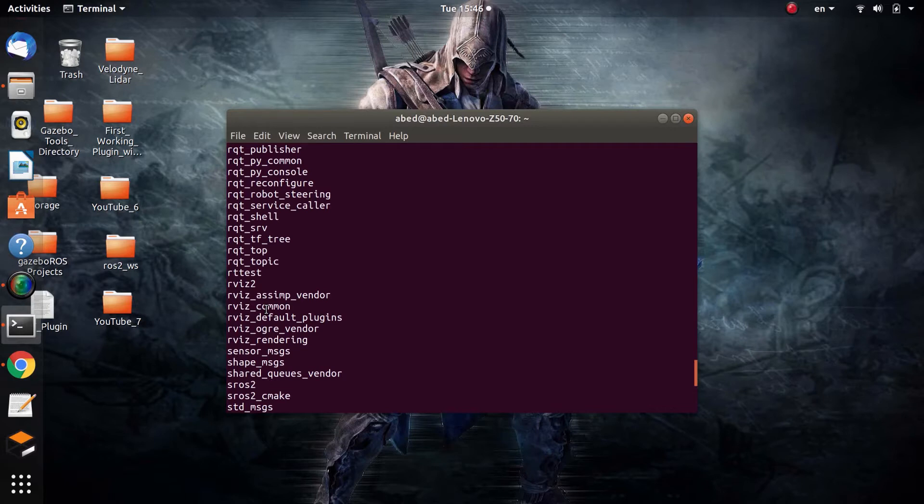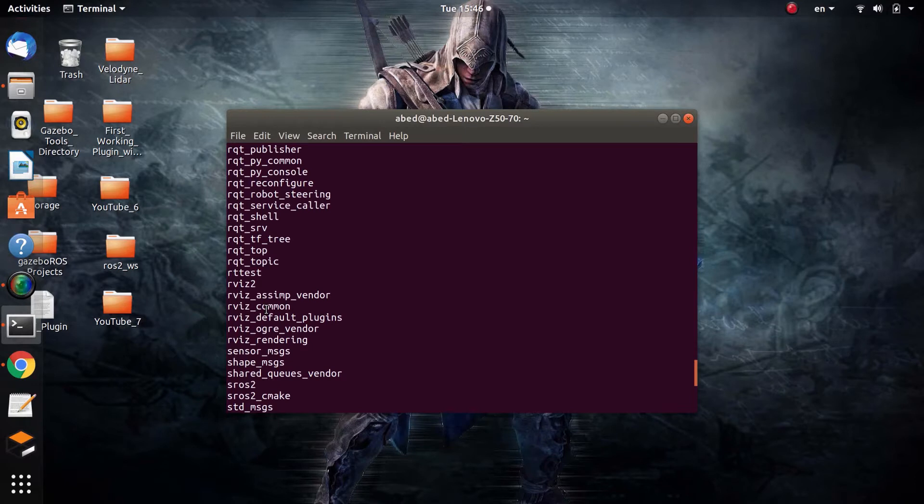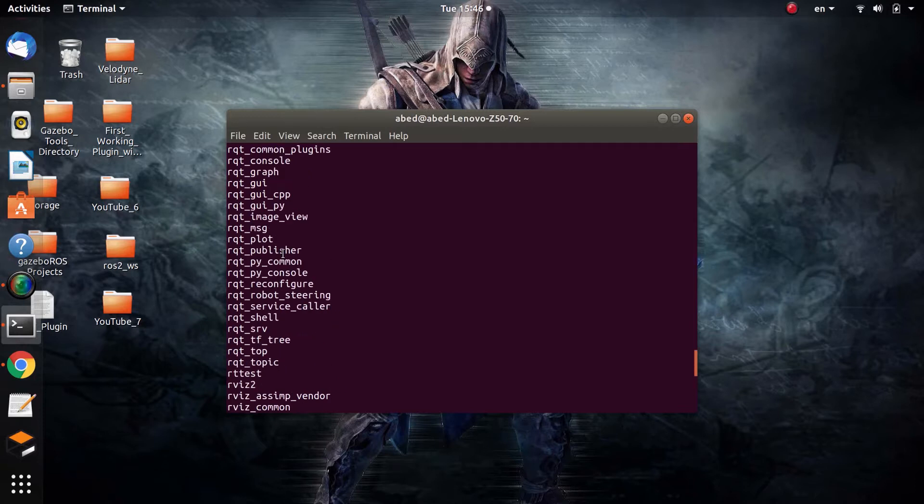What I want you to grasp from these next set of videos is how to build such packages yourself, because it's very essential to build your own custom-made packages for many tasks inside your ROS project, since most of the time these packages are not enough.